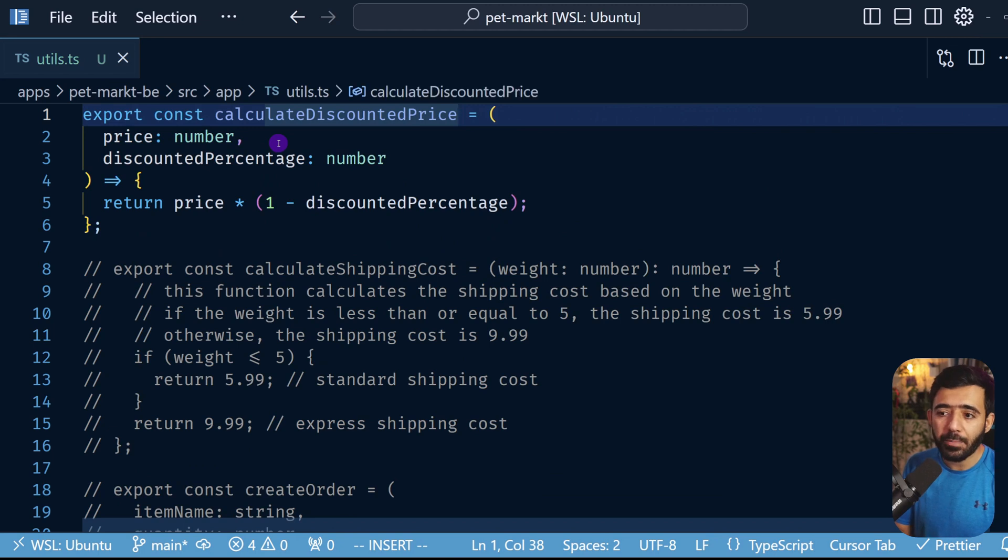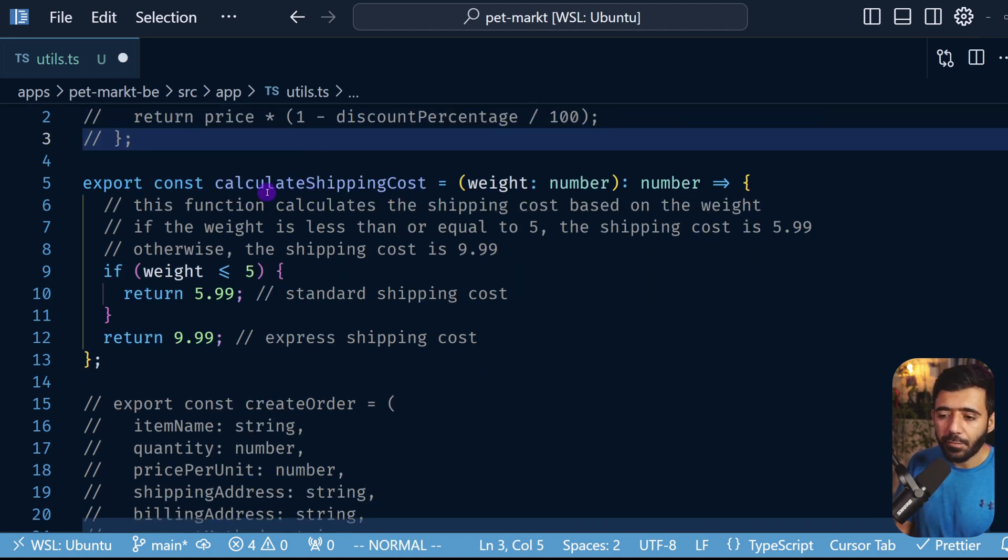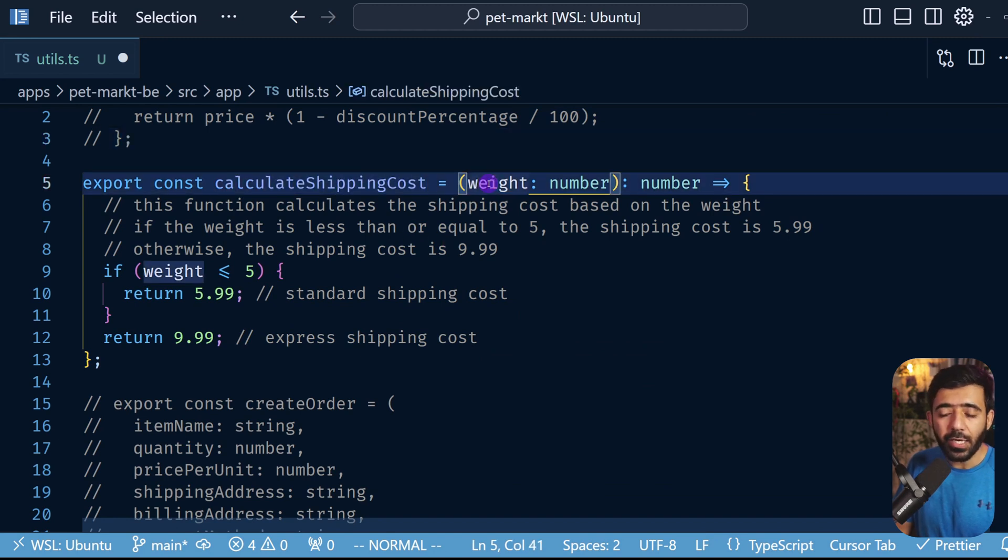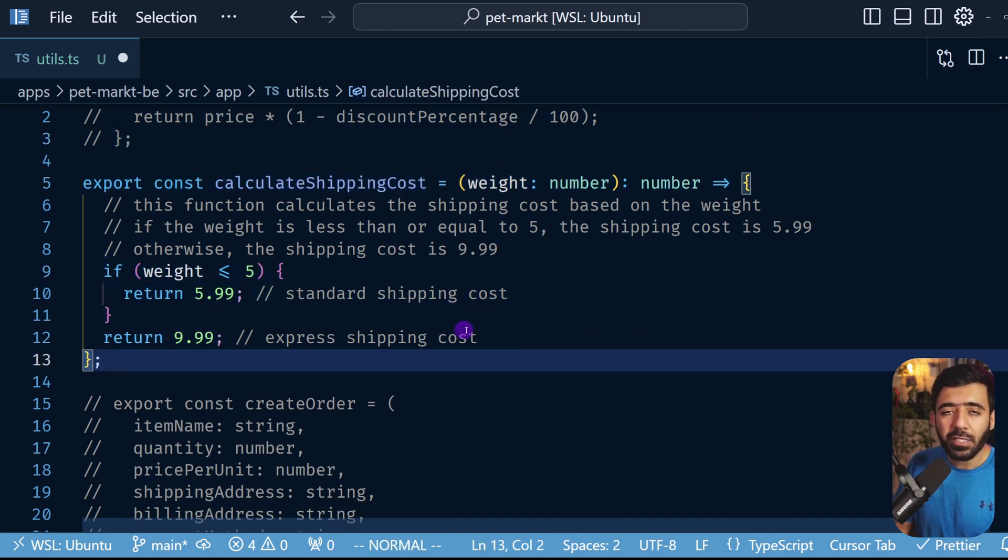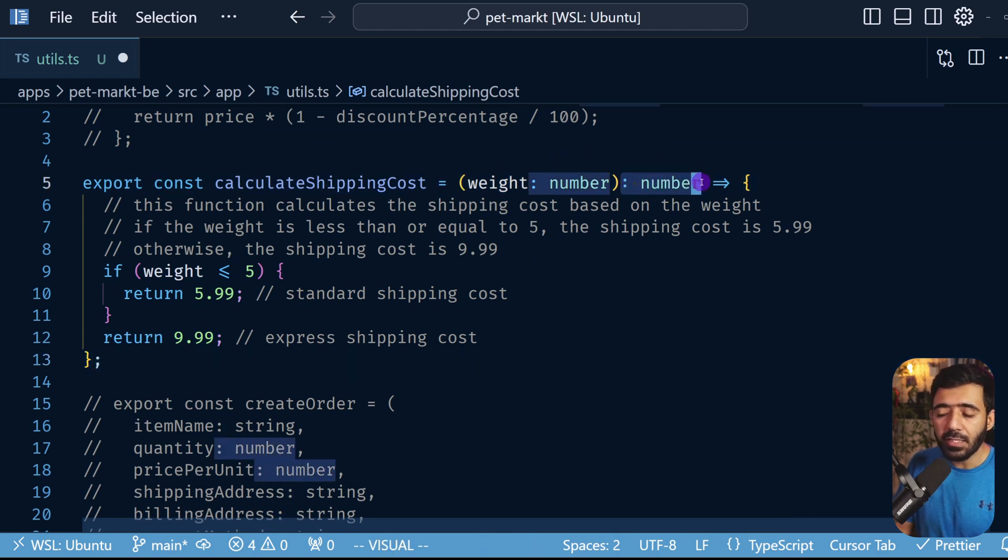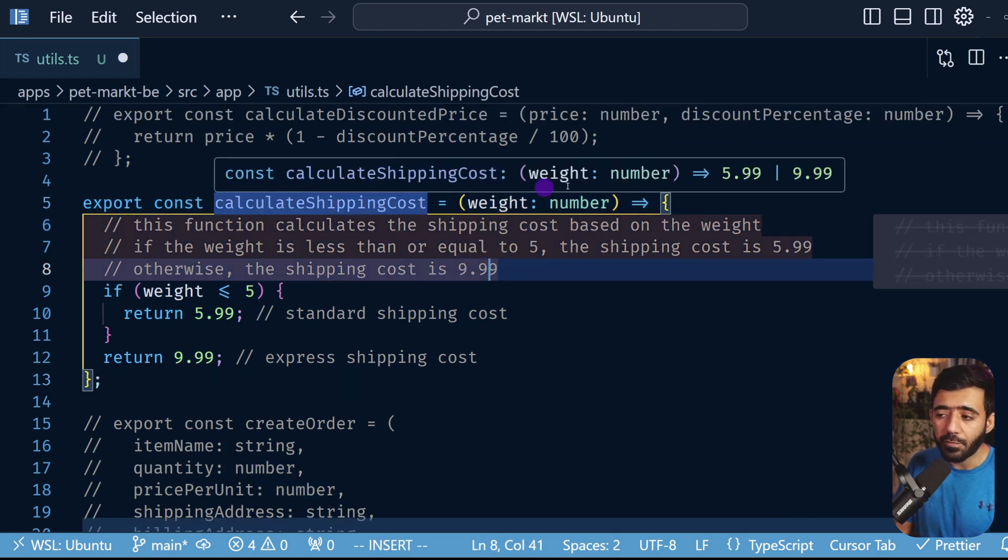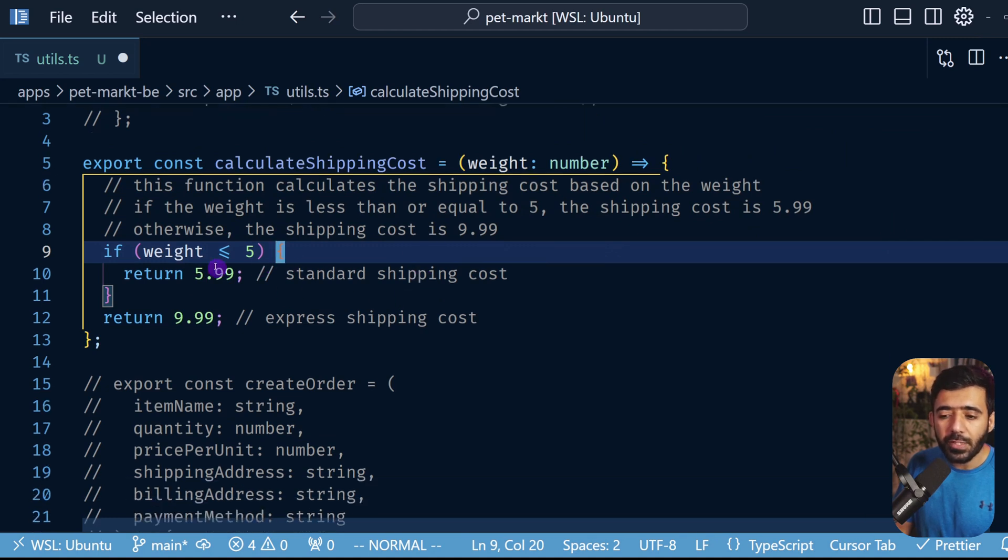Now we're going to move to the second example. Let's say we have a function called calculateShippingCost that takes weight as a number, and then it calculates something and then returns back. The first thing that you would notice we have right here as well is this type which we don't really need because this is inferred automatically. Now when we look at this particular code you will see that if the weight is less than or equal to five then we return the standard shipping cost.